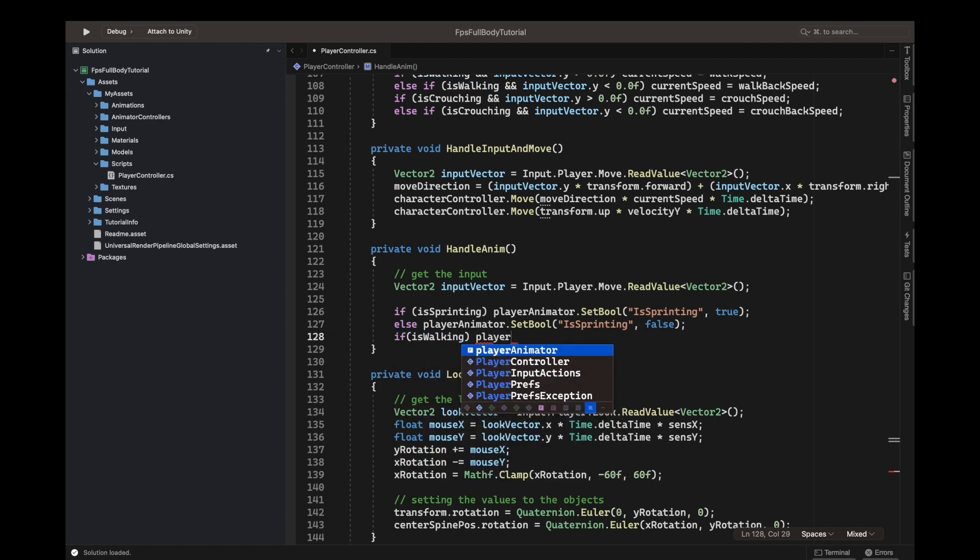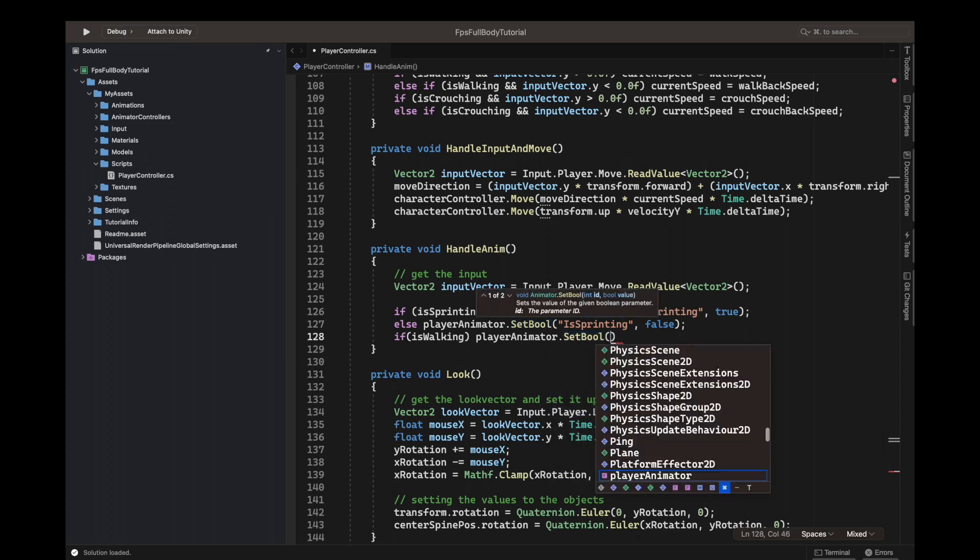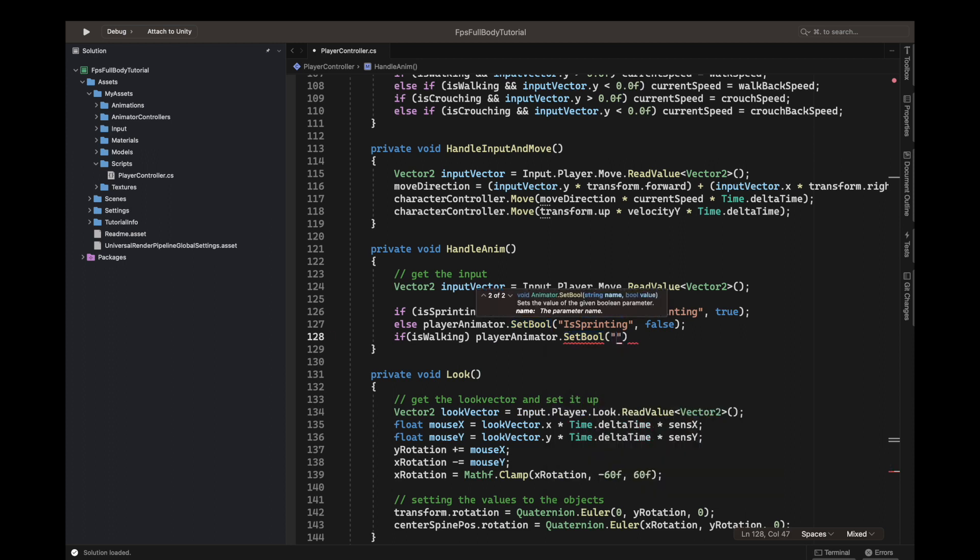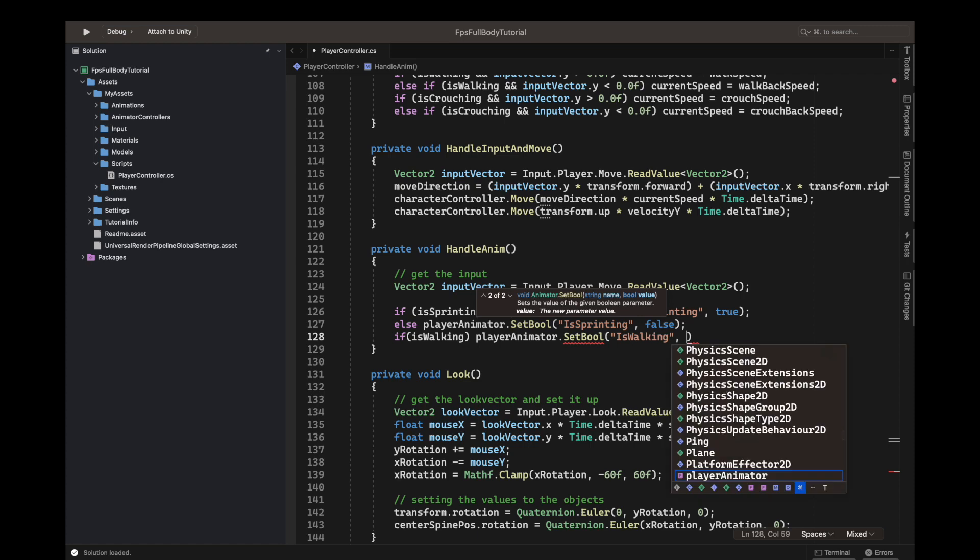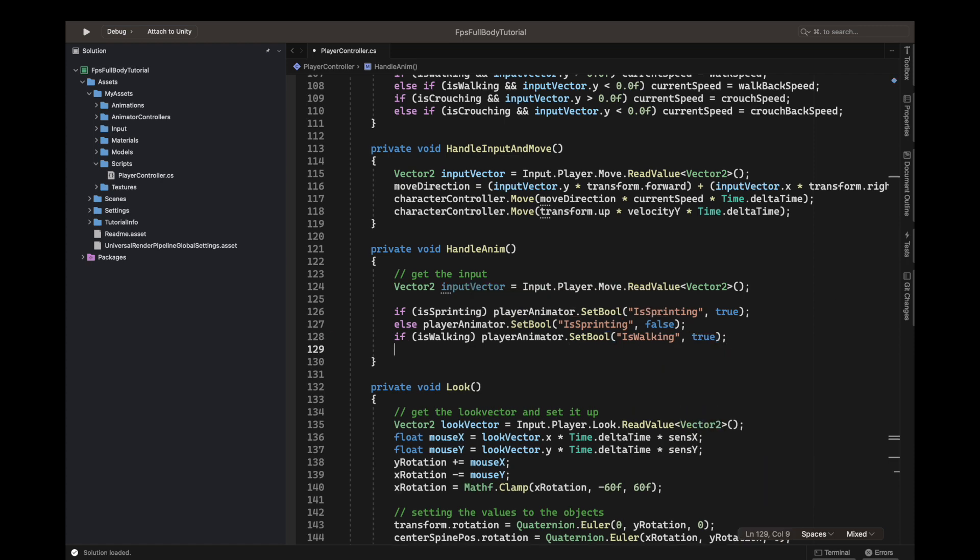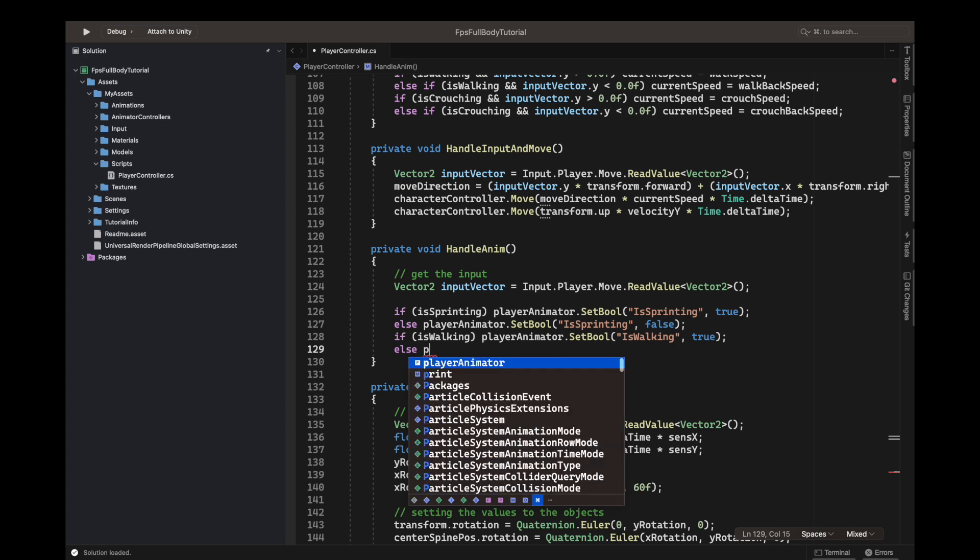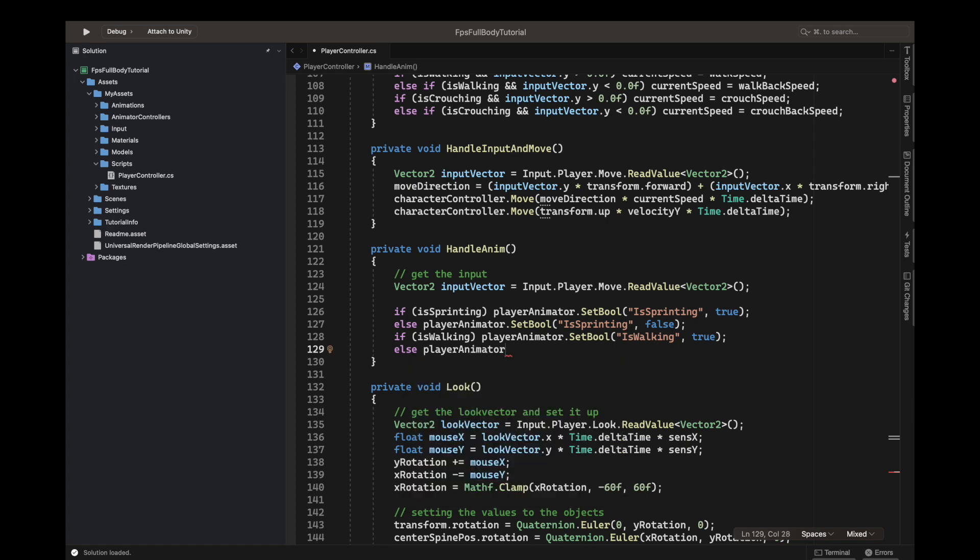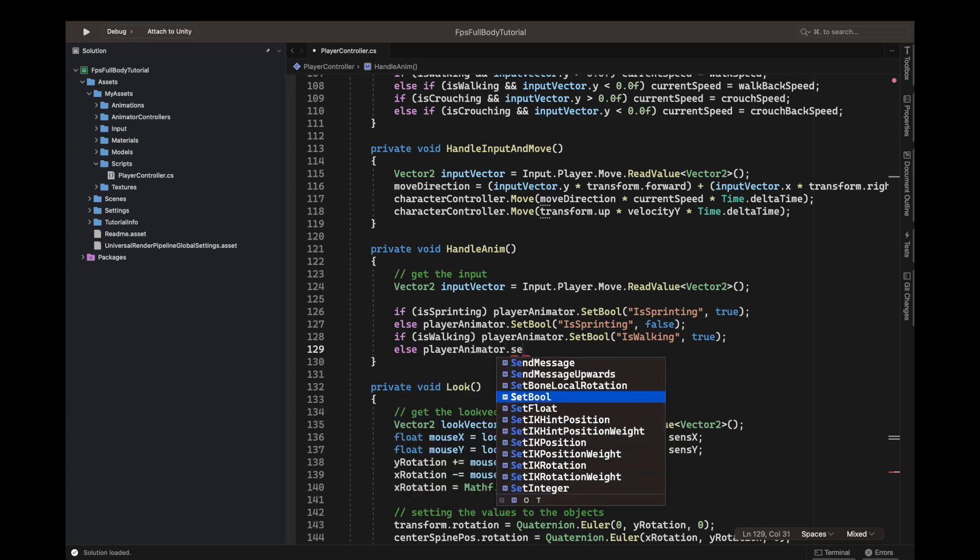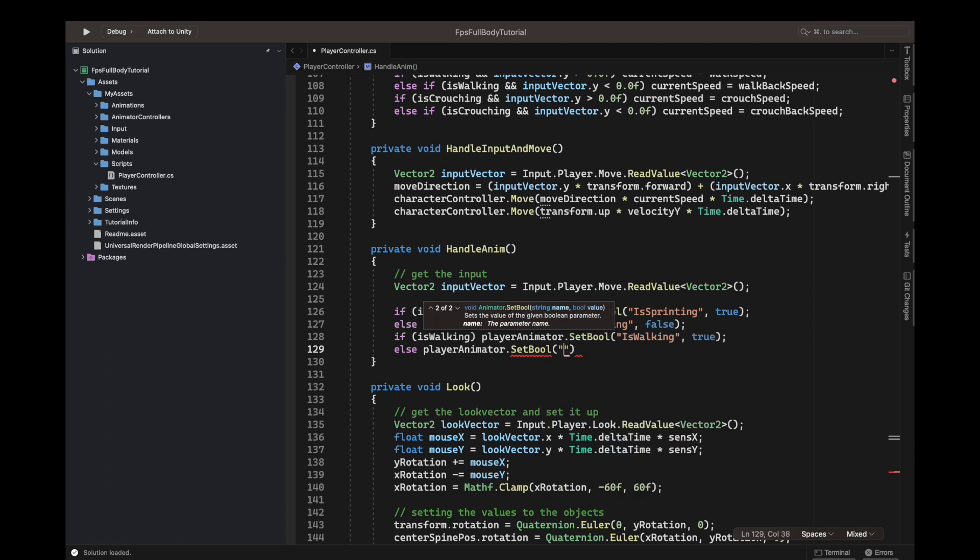So it's false. If is walking is true, we do player animator.SetBool, and we will set the boolean this time of the is walking, is walking comma true. And else, we will just set the player animator.SetBool and is walking is false.